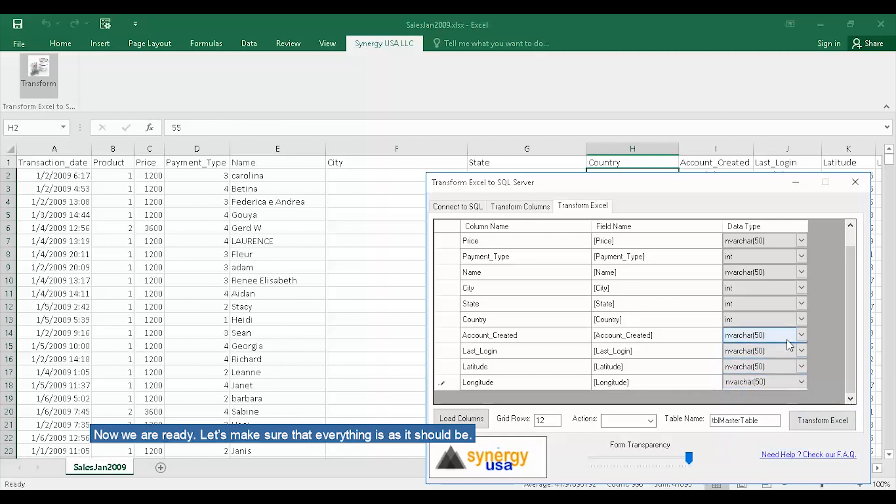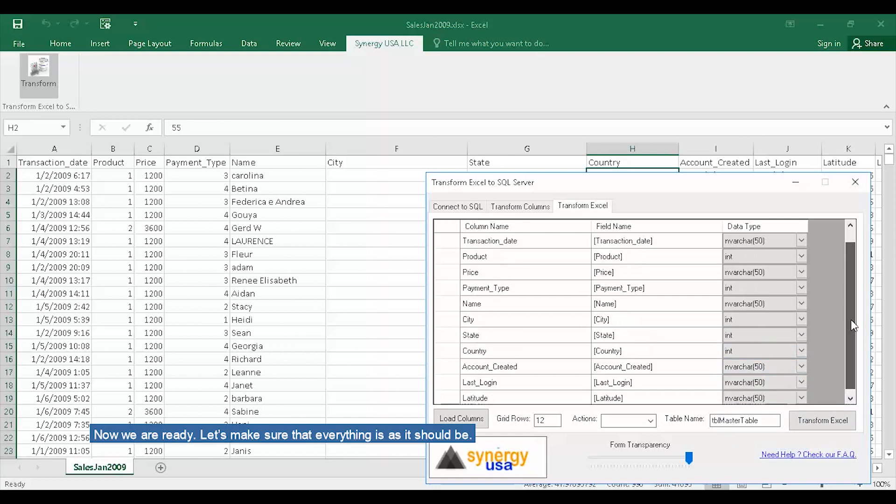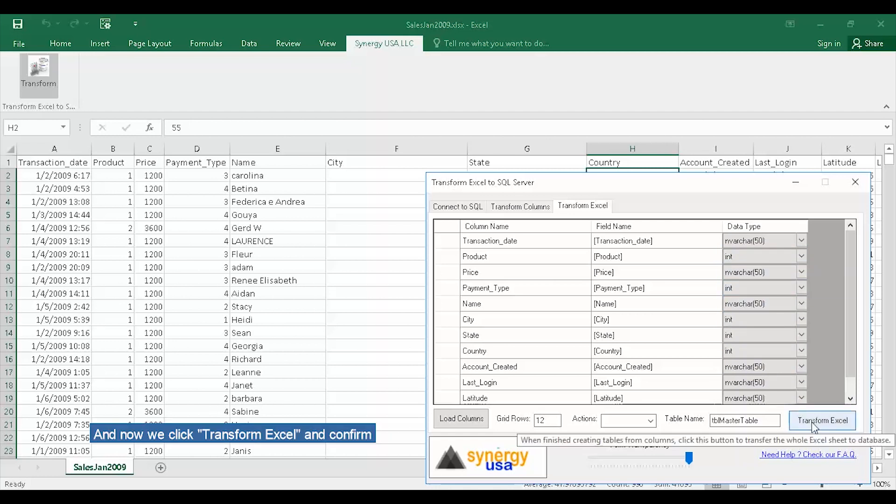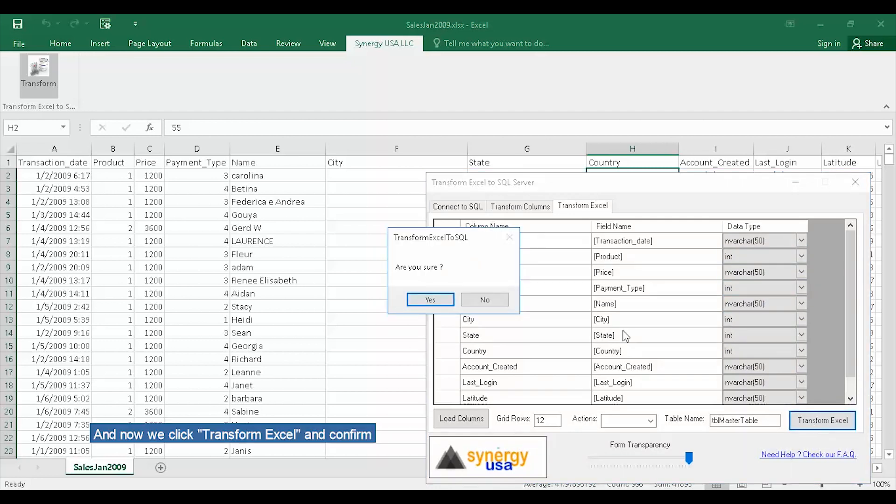Now we are ready. Let's make sure that everything is as it should be. And now we click Transform Excel and Confirm.